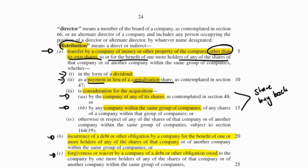It has to be affecting a shareholder to be a distribution, and it has to be some sort of benefit to that shareholder other than issuing shares. So it's cash, waiving of debt, or dividends.